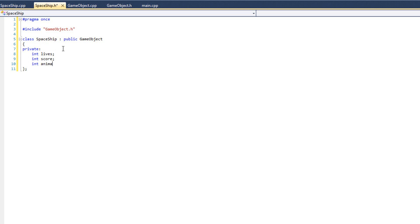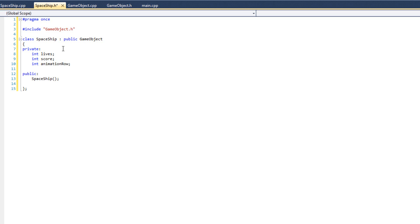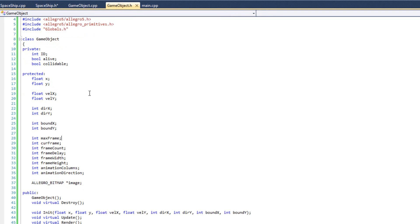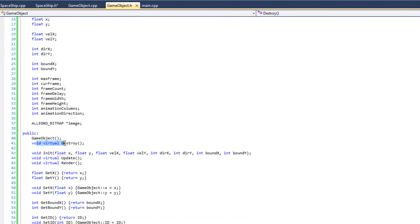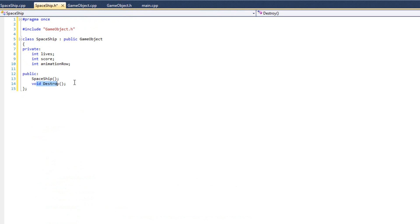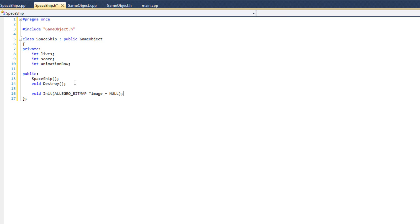My spaceship also has an animation row. This is unique to how the ship animates. I probably could have tooled this to be a little bit better, but I'm just using the animation scheme from our simpler game, because it worked and why mess around with it? And now my public methods, I'm going to have a spaceship constructor there. I'm going to have void destroy. Now notice it's void destroy, not like my game object that had void virtual destroy. I'll talk about that here in a second. Then I'm going to have void init.